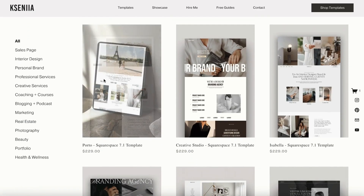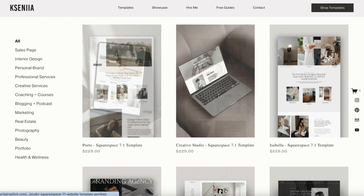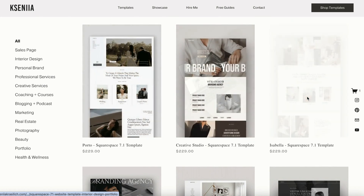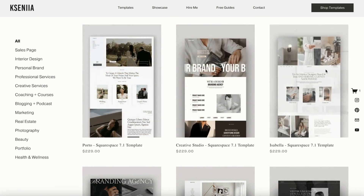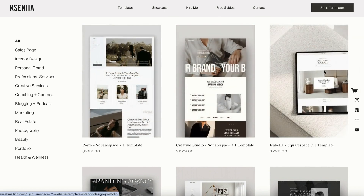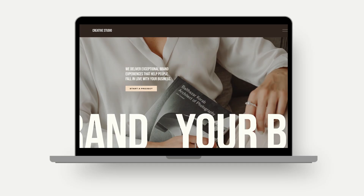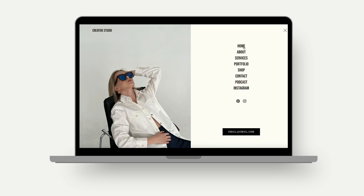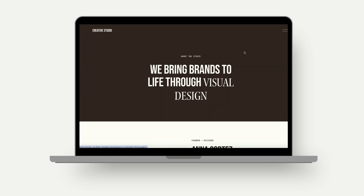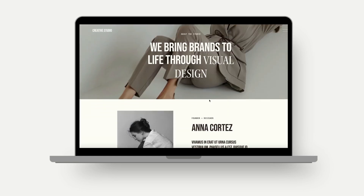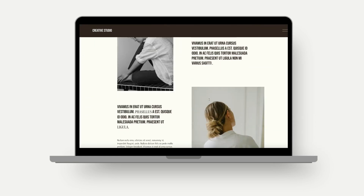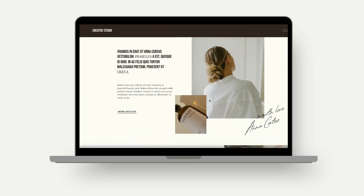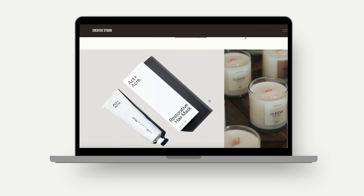To save time, I'll be using one of my website templates — one specifically designed for portfolios. It has beautiful layouts and is super easy to customize. You can use it too if you don't want to start from scratch. It's linked in the description below.